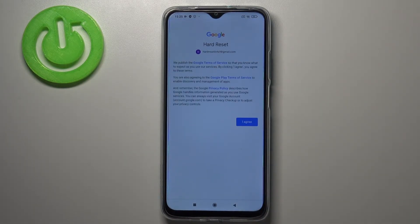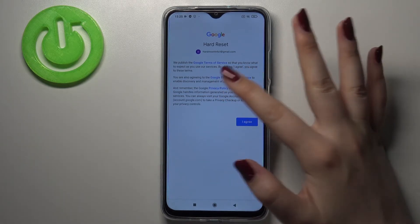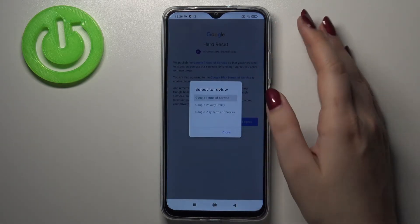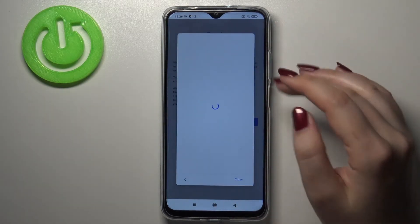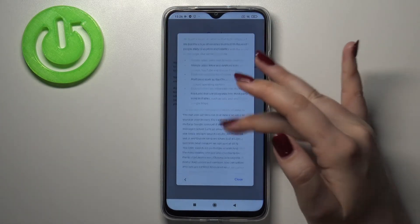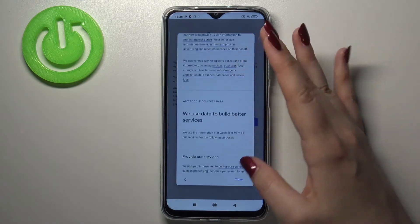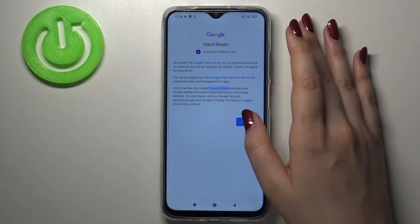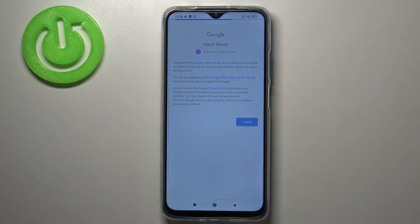Here we've got Google Terms of Service and Privacy Policy. If you'd like, just tap on it and here you've got all the info. Let's tap on I Agree after reading.